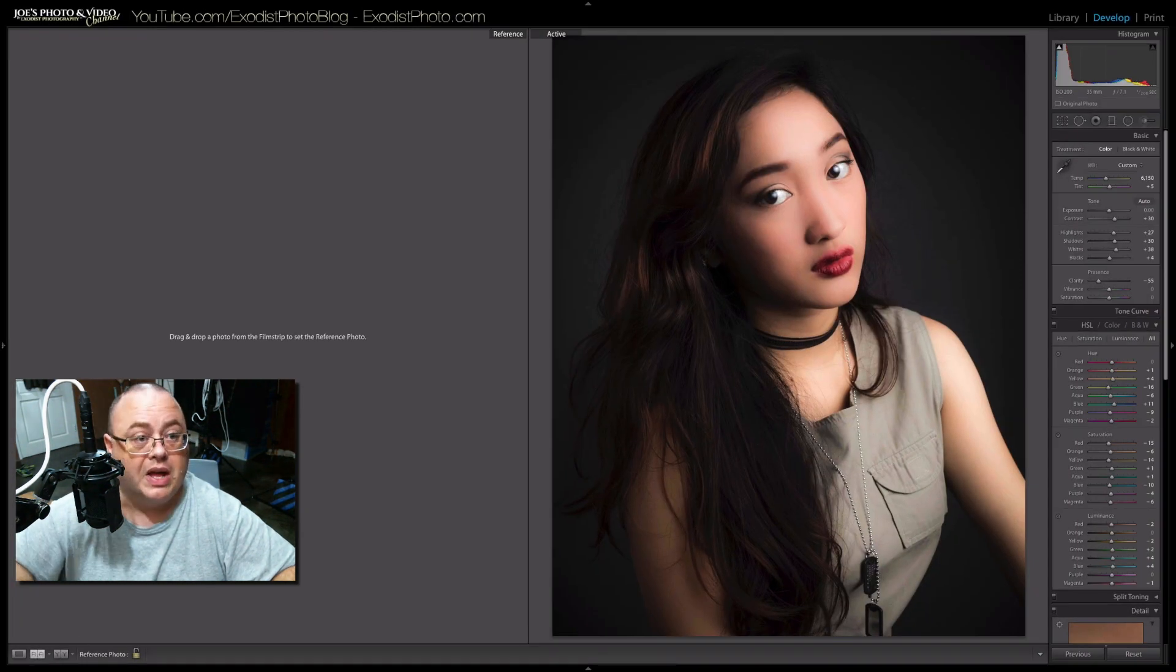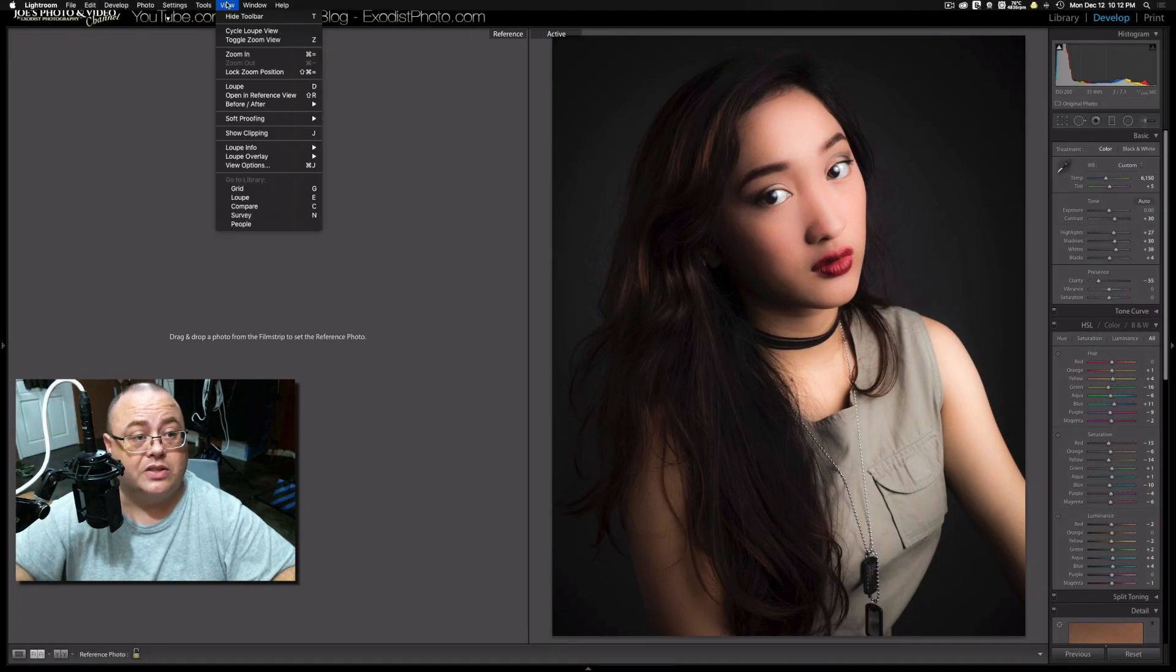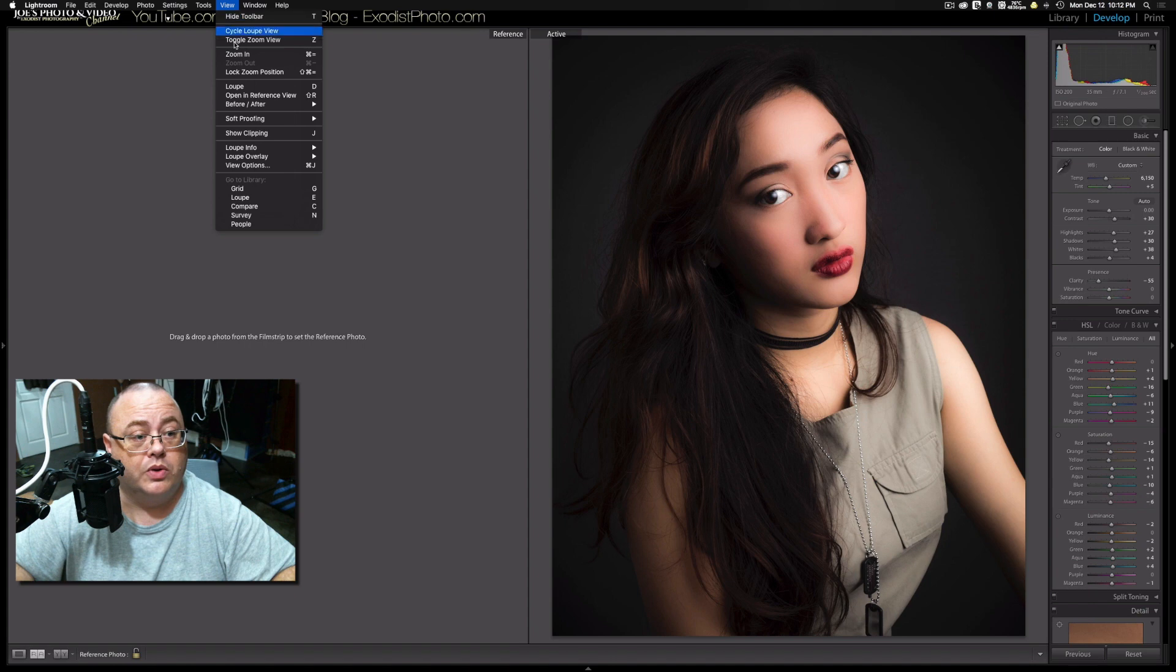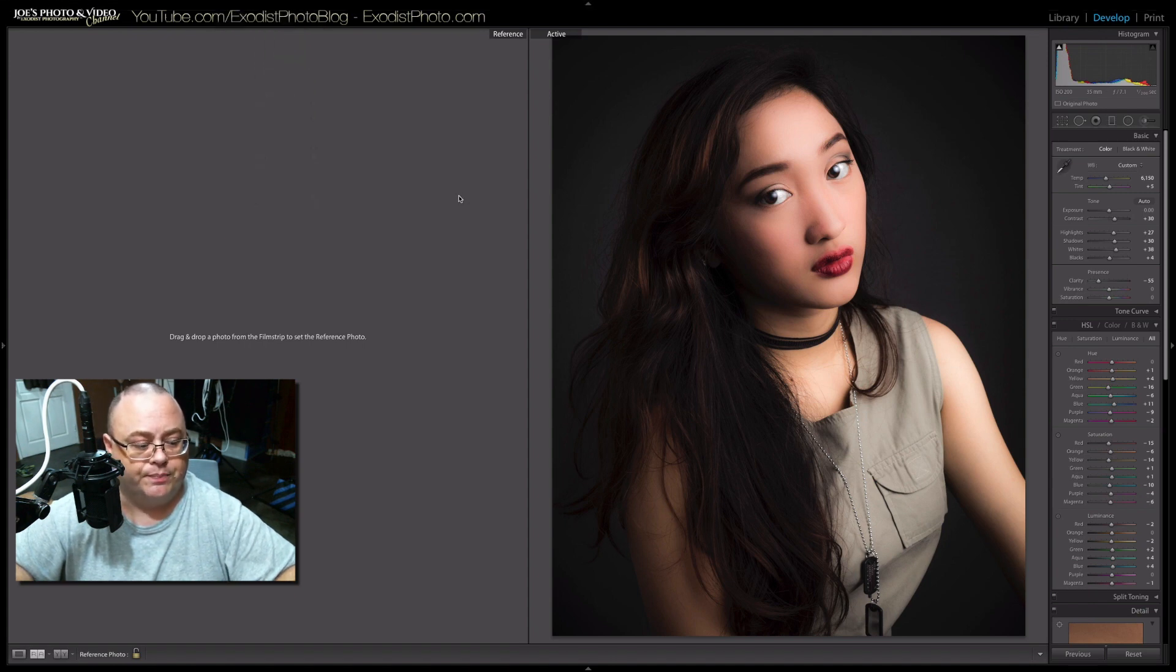Now there's another way you can get to this. You can go to view and go down to open in reference view. But we're not going to miss that one. It's the same thing.